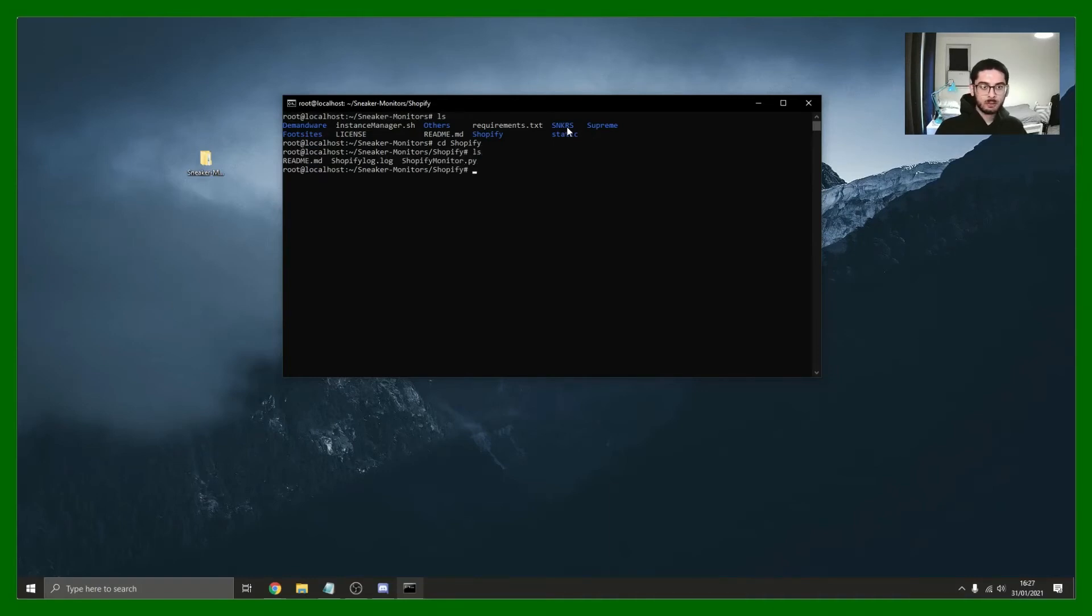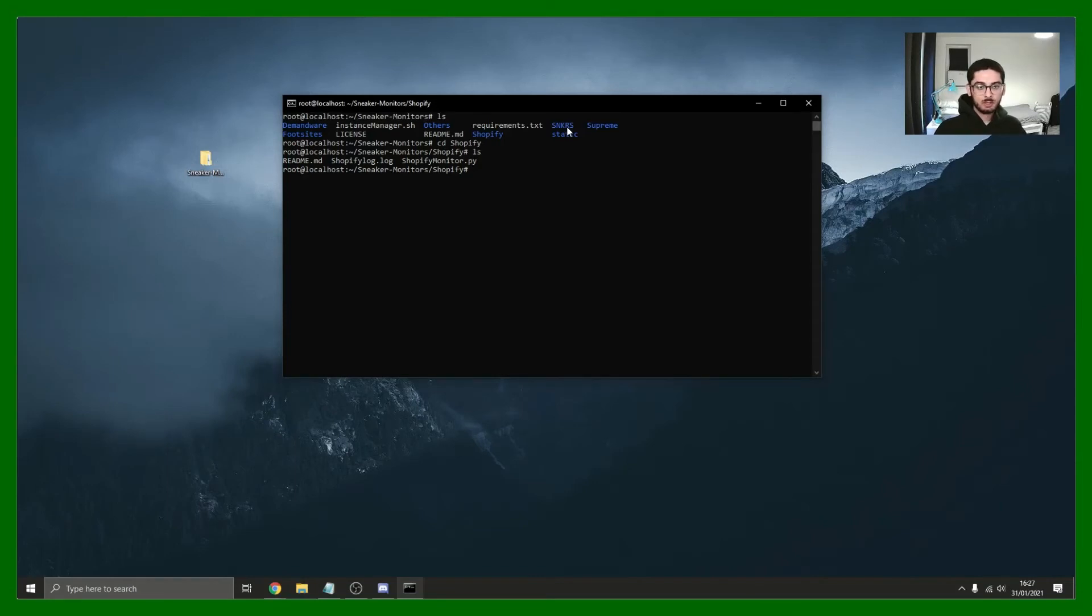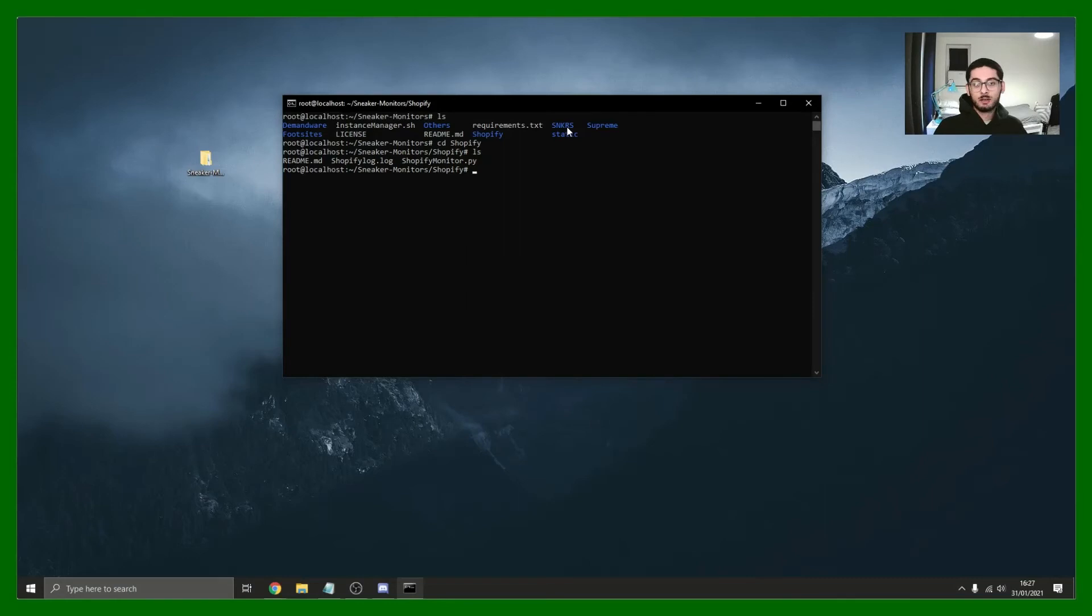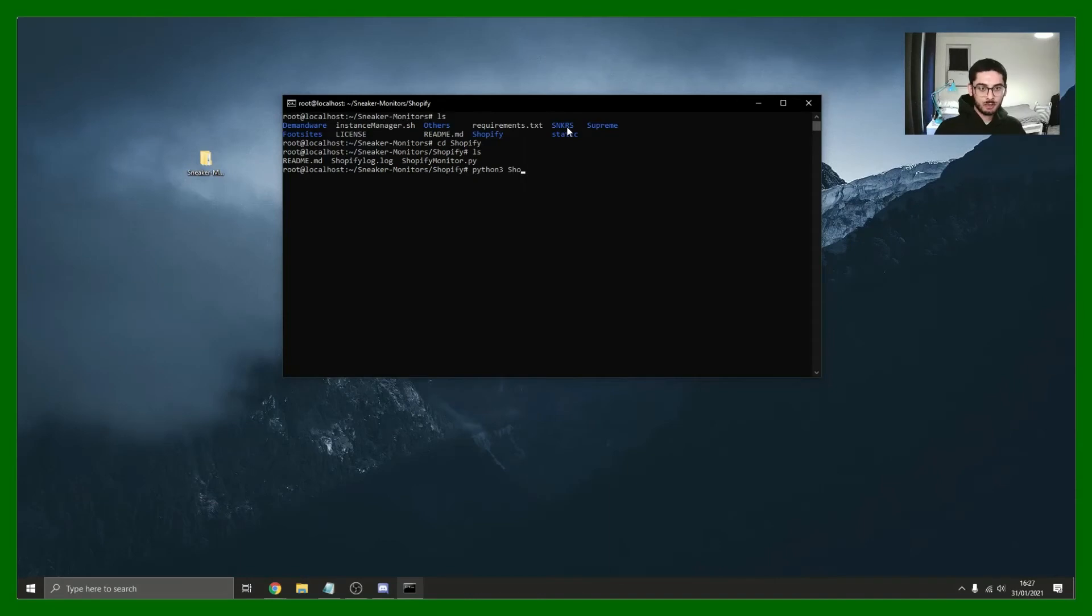Let's have a look. We got a readme, a Shopify log because it's already running, and the Shopify monitor. If you just want to run one monitor on your Linux server, what you can do is literally just type in python3 shopify_monitor.py and that should just start running.